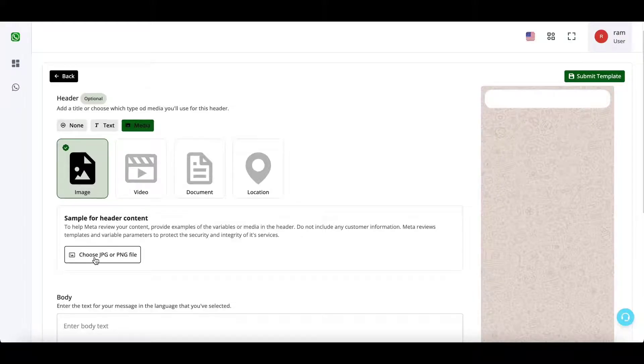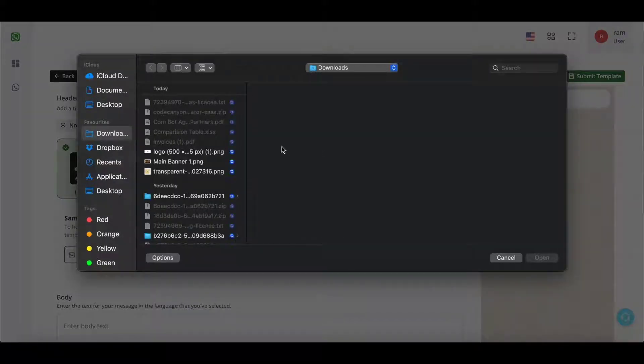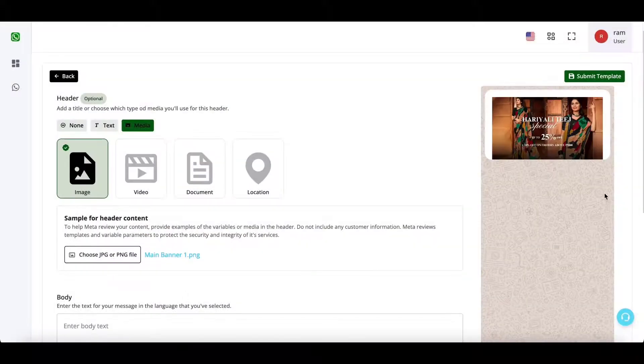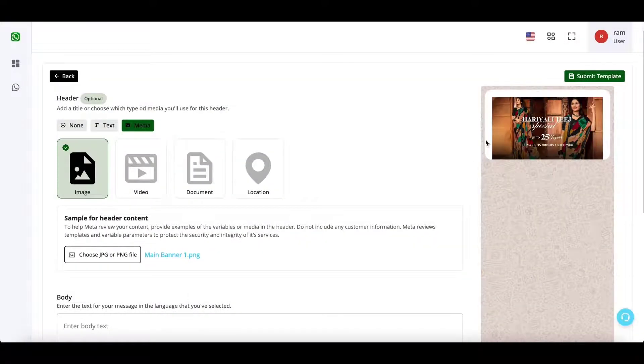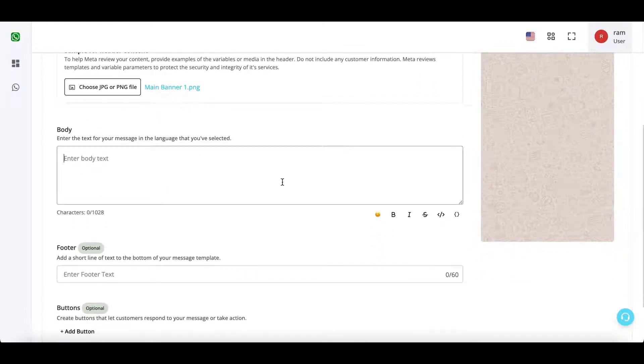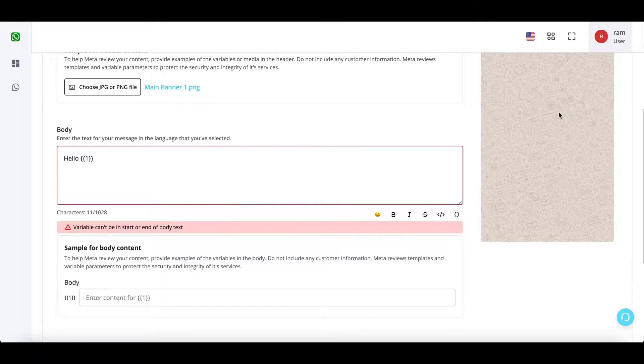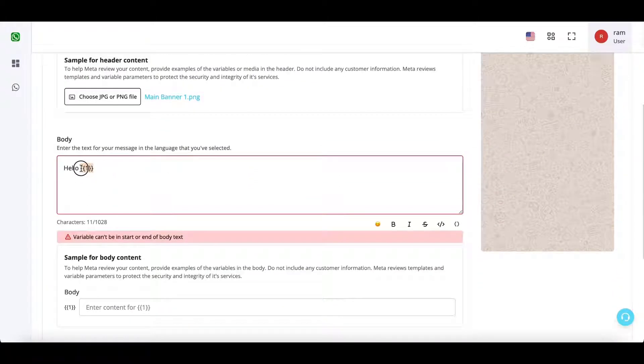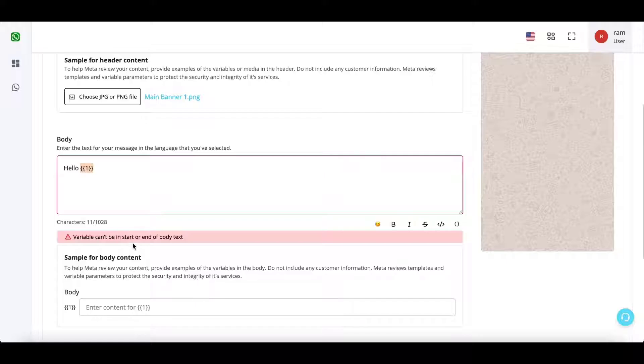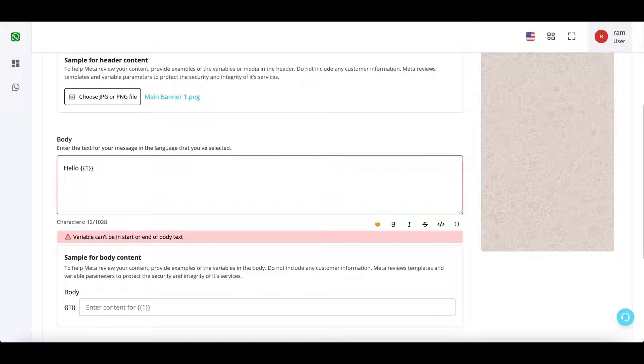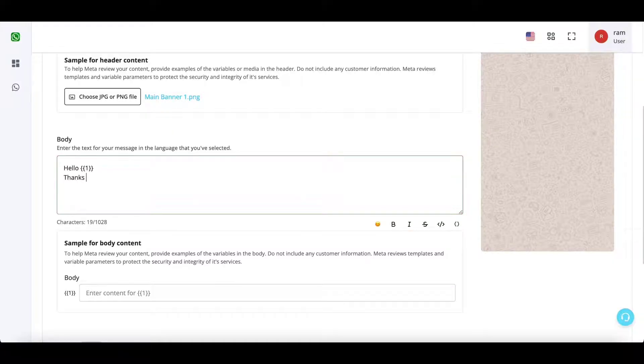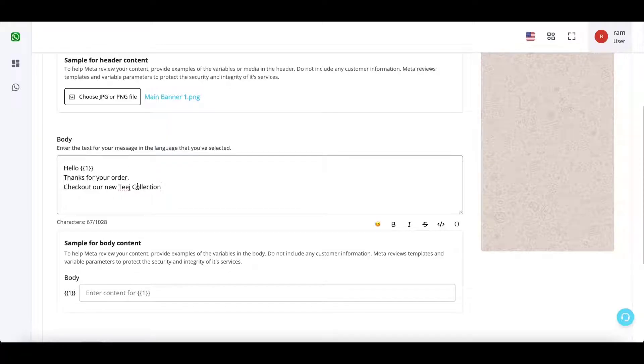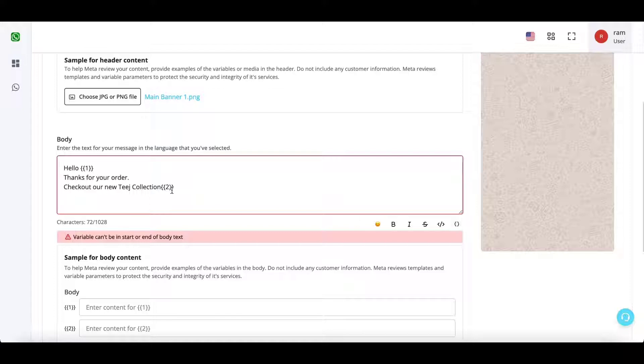So in this template I'm going to set an image header. This is basically an example image. Now in the body section you can have variables. Simply click on this icon to add a variable to your body. As per Meta policy, you can never end your template with a variable, so you will always need to enter some sort of text after or before a variable. You can have more than one variable in the body.